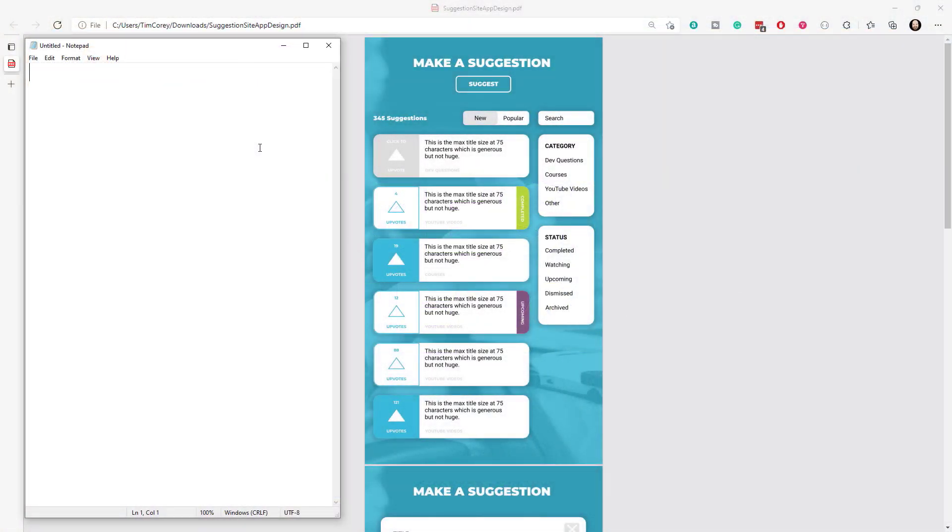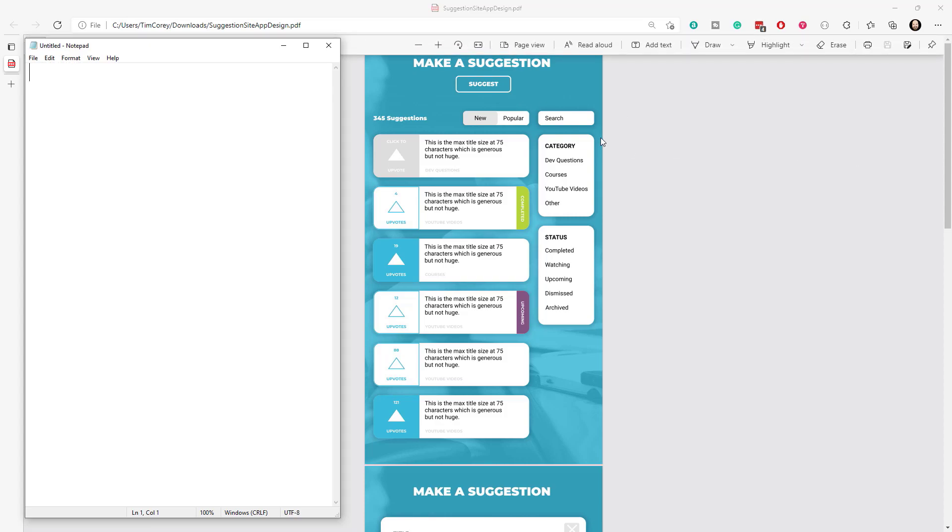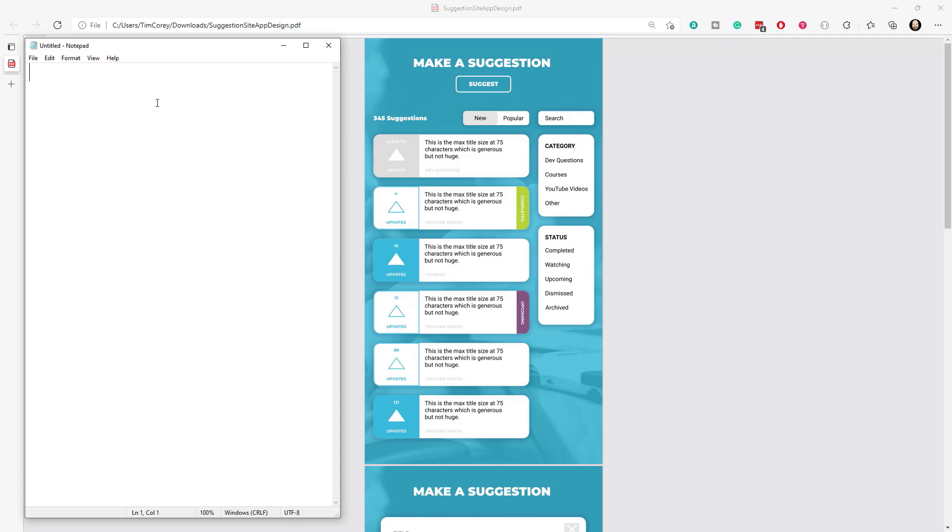Let's talk about the data design for our application. What we need to do is pull out what pieces of data do we need and how do they fit together. We have two different places we can start. We can start with the simple ones, for example, categories or statuses. Or we can start with the more complex ones like suggestion or user. Let's start off with the simple ones. Get them out of the way.